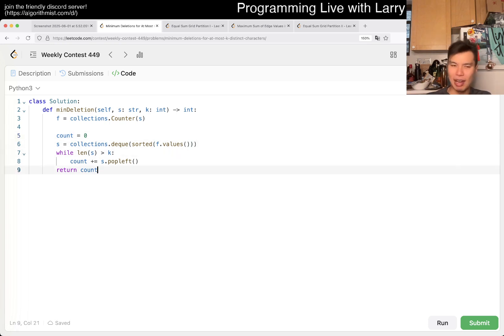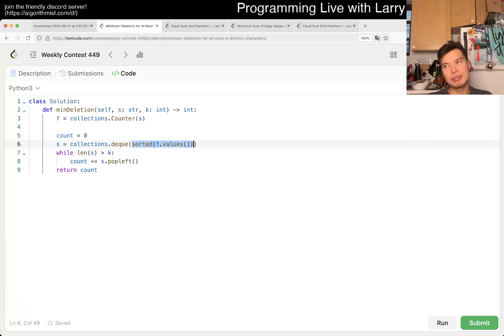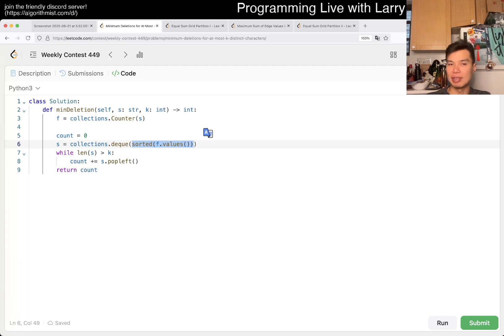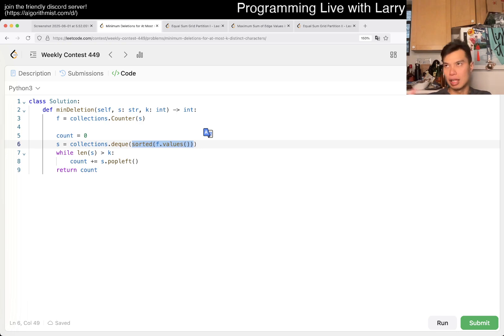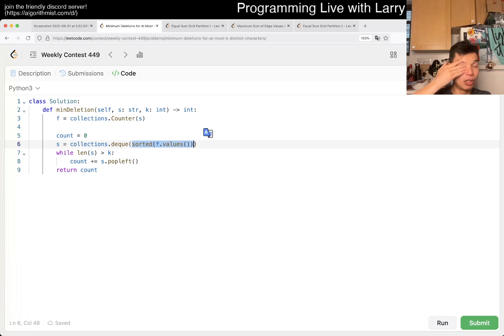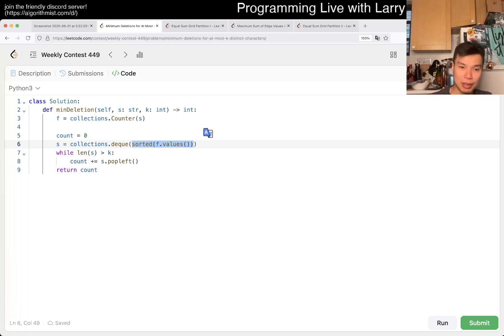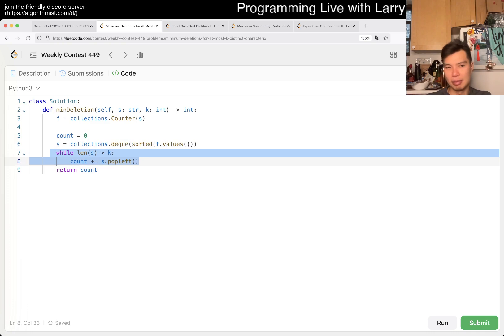You could probably write this a little bit faster, but this is gonna be alpha times alpha where alpha is the size of the alphabet, which is also dominated by n, of course. Or yeah, or at most it is n, but also it is at most alpha, right? And then this is just a loop, so an O of alpha loop just popping and adding, and that's it.